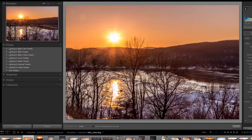In this video I'll go through the process of installing the Landscape Legend Lightroom presets. This set includes both develop presets as well as local adjustment presets and I'll show you how to install each of those. For the purpose of this video I'll be assuming that you have already completed the purchase of the presets and downloaded the zip file.